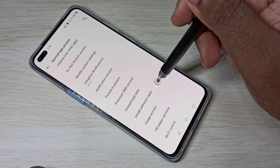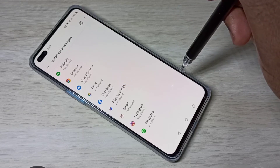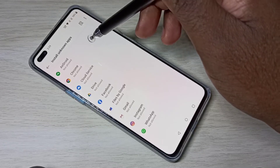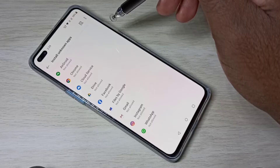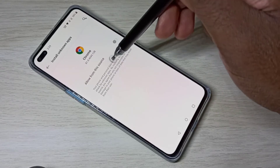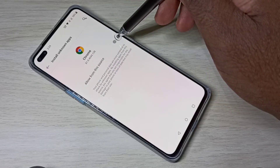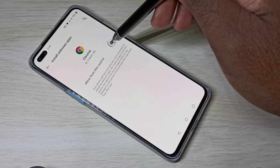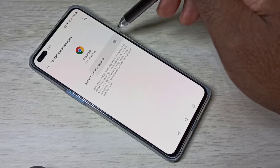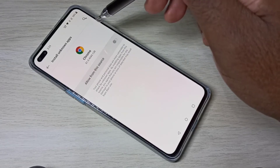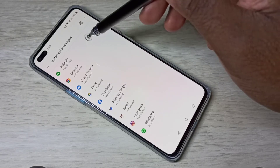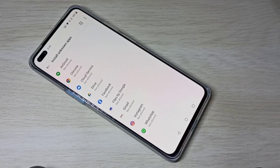Then tap on Install Unknown Apps. You can select the source — for example, if you want to install apps from Google Chrome, tap on Chrome and enable the option to allow from this source. Similarly, you can do it for other sources like WhatsApp, Instagram, or Google Drive.